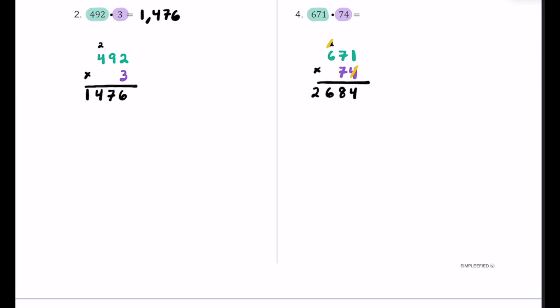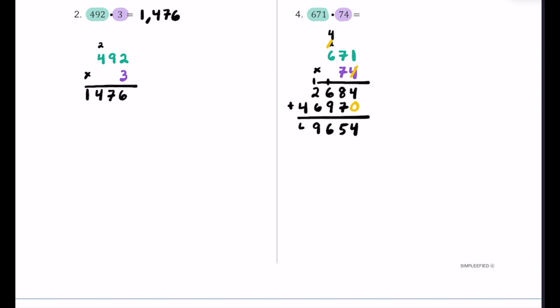This 4 did its job multiplying by all the numbers on top, so we move on to the 7, which really represents 70 — so we need a placeholder. 7 times 1 is 7, put that in the tens place. Then 7 times 7 is 49 — 9 in the hundreds place, carry the 4. Finally 7 times 6 is 42, plus the 4 is 46 — 6 in the thousands place and 4 in the ten-thousands place. Now adding the two partial products: 4 plus 0 is 4; 8 plus 7 is 15, carry 1; 1 plus 6 plus 9 is 16, put 6 carry 1; 1 plus 2 plus 6 is 9; and we bring down the 4. Our product is 49,654.